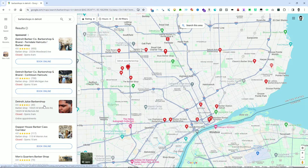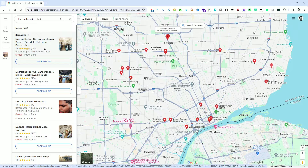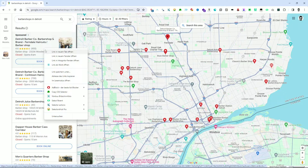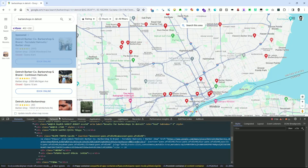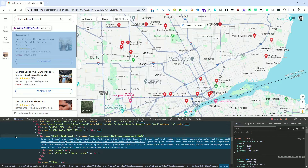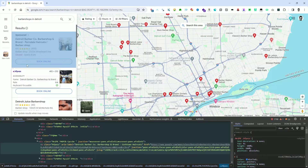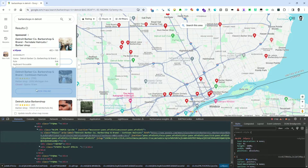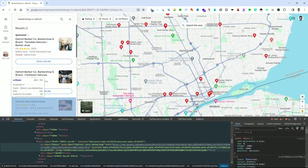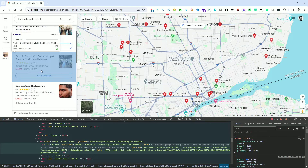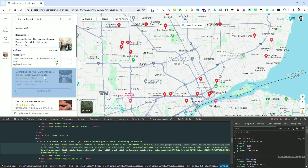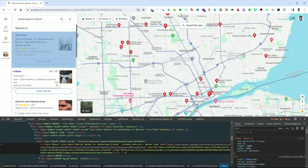Our next step is to identify the CSS selector that will allow us to extract the business name and href link for each entry. To do this, we open the developer tools by right-clicking on one of the items and selecting Inspect. This action opens the DevTools. When I click the Inspect icon on the upper left in DevTools, I can hover over the element on the page and view the DOM tree and CSS code. The DOM tree, also known as the Document Object Model tree,